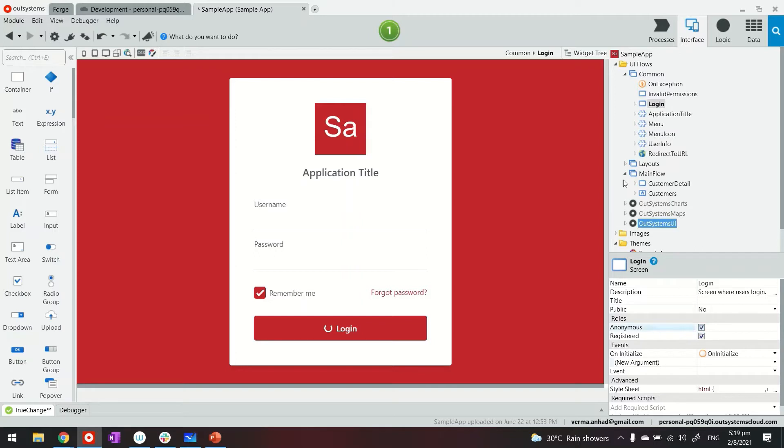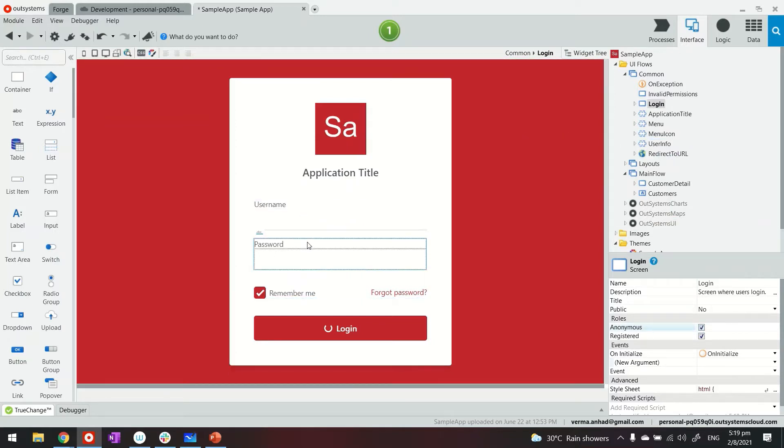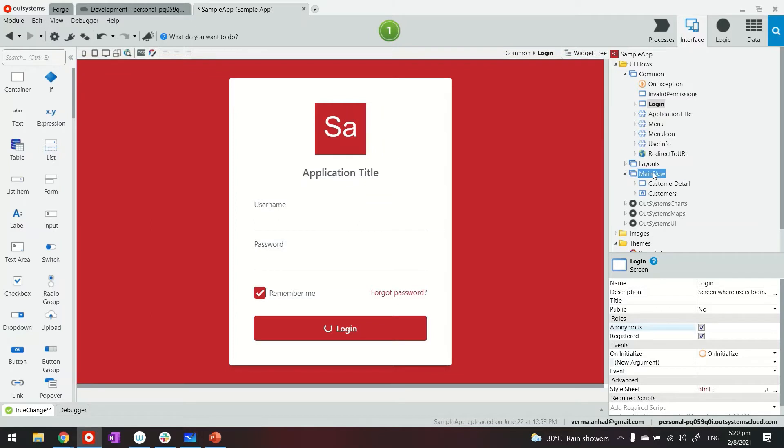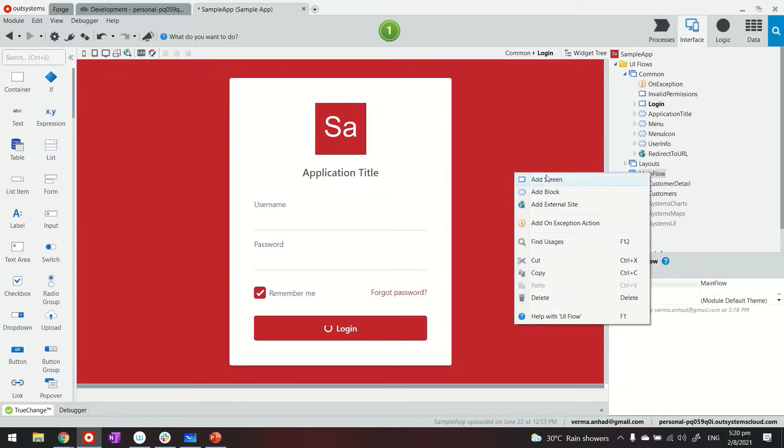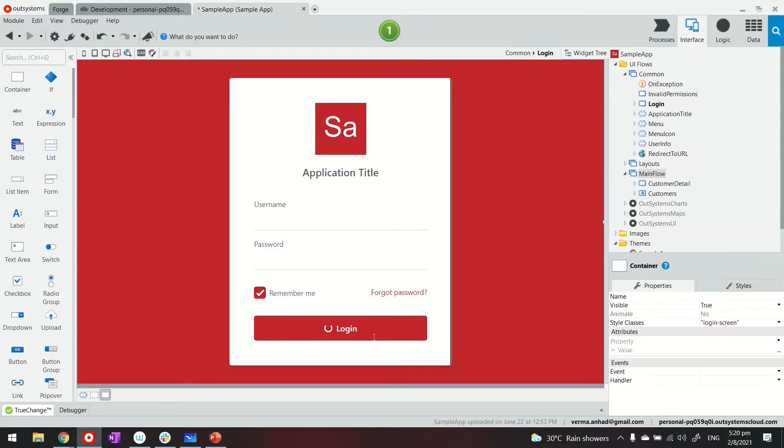Now, basically, what we need to do is create another screen where people can do signups. To prepare this, how about I create a new screen here, or even from the login page itself, just so that you don't get confused. Let me add a button.